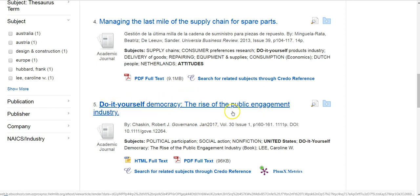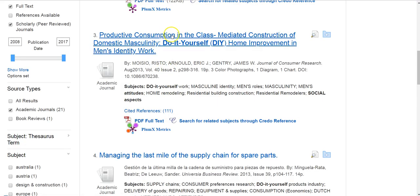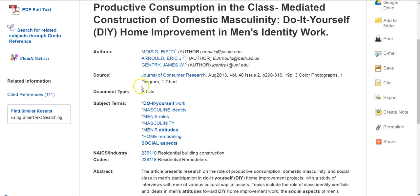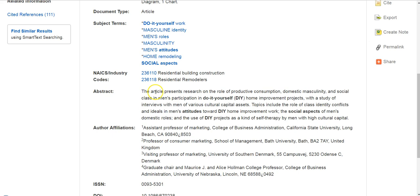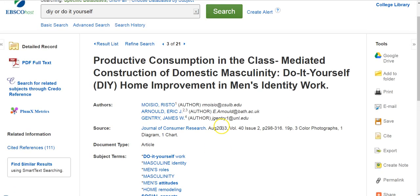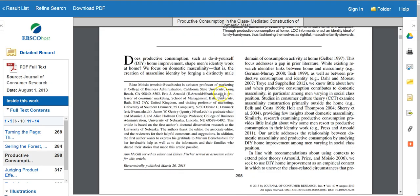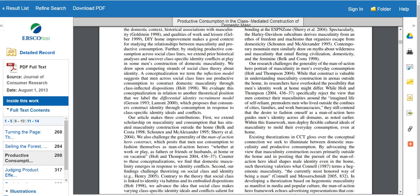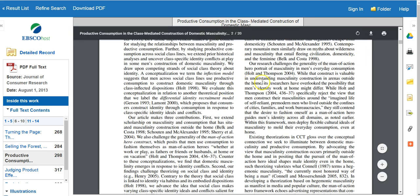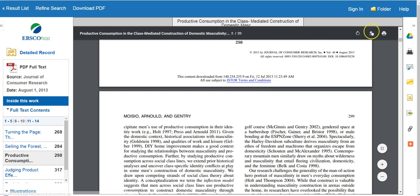There may be a couple others to look at too. Another interesting one is 'Do-It-Yourself Democracy: The Rise of the Public Engagement Industry.' If I want to take a closer look, I click on it and it gives me the title, basic information, and the abstract. The abstract gives me a sense of what the article is about — once I'm ready for a deeper dive, I can click 'Read the PDF Full Text' and skim through to start reading.